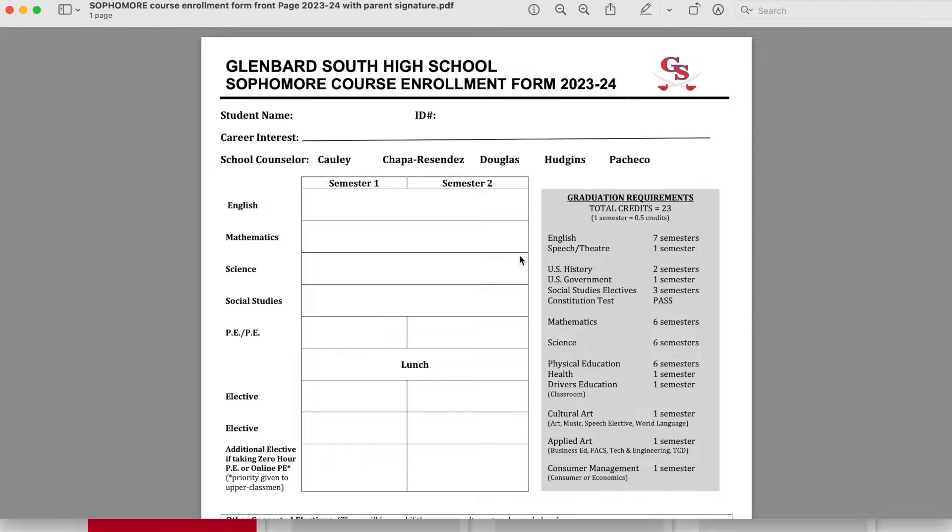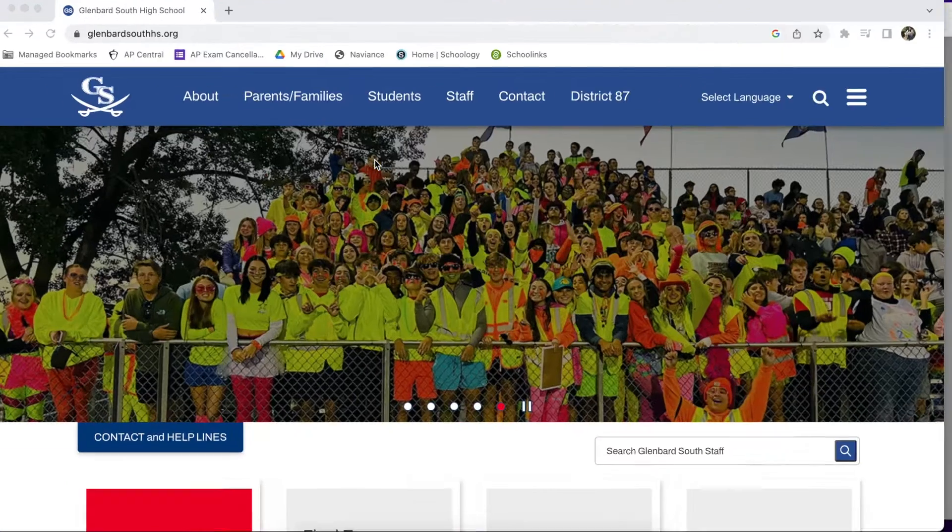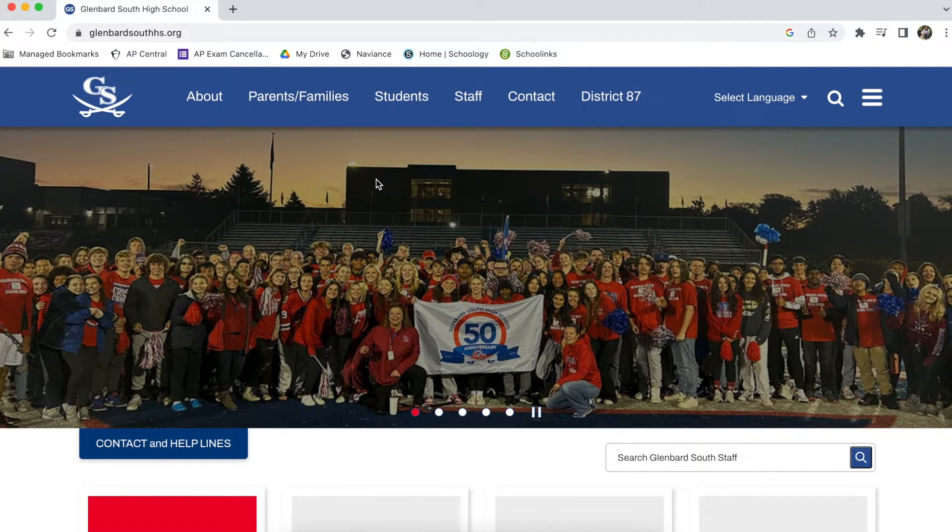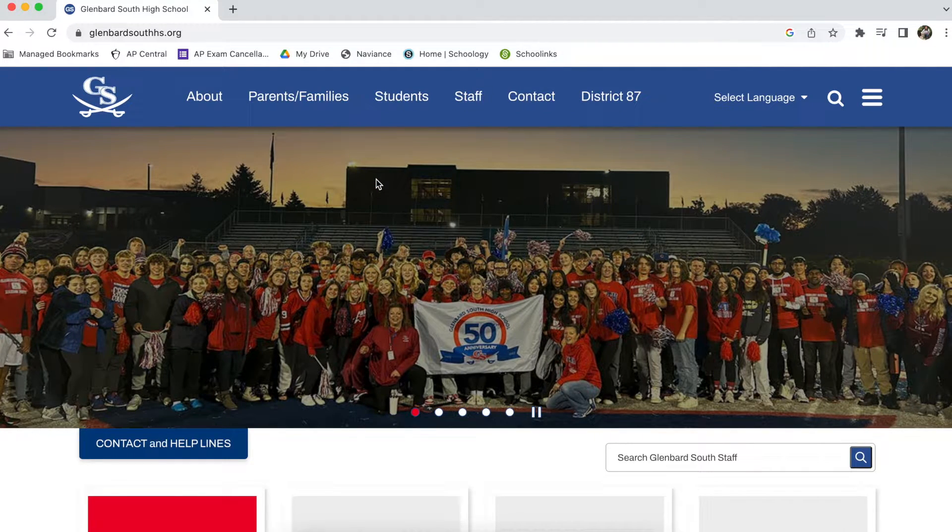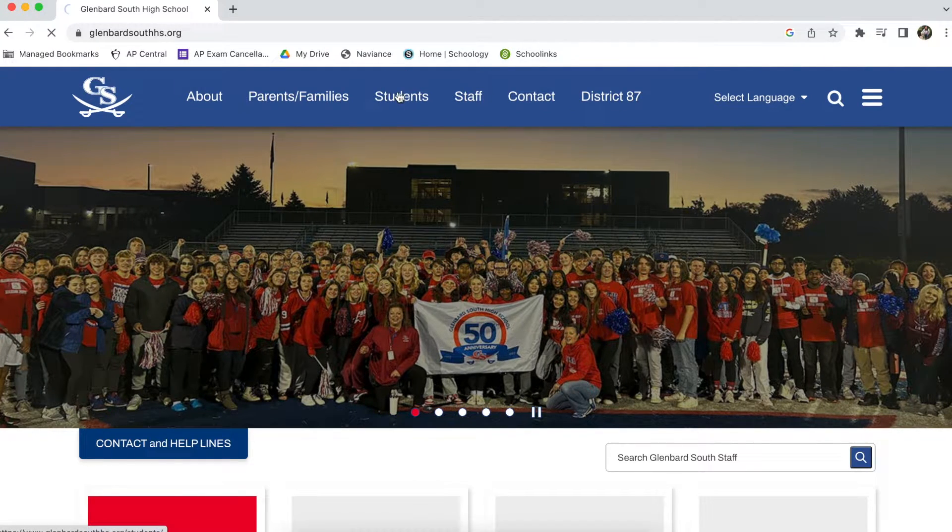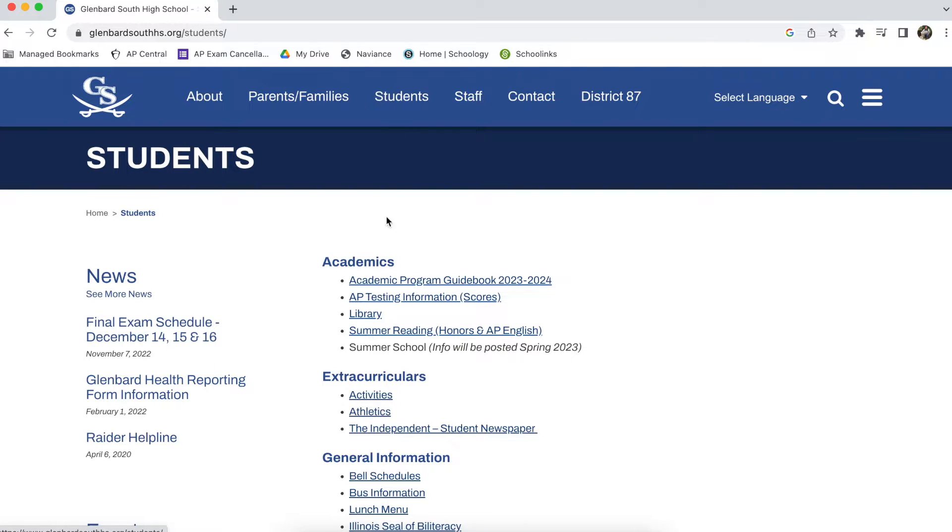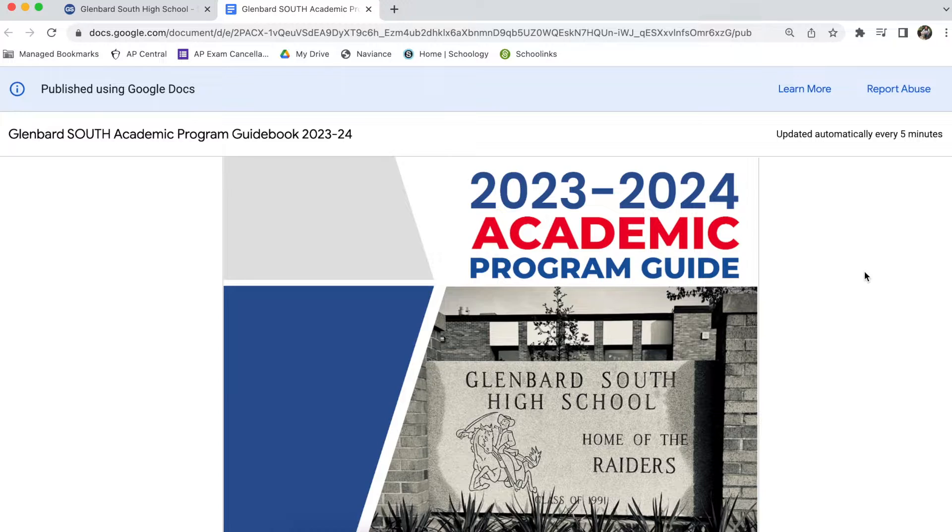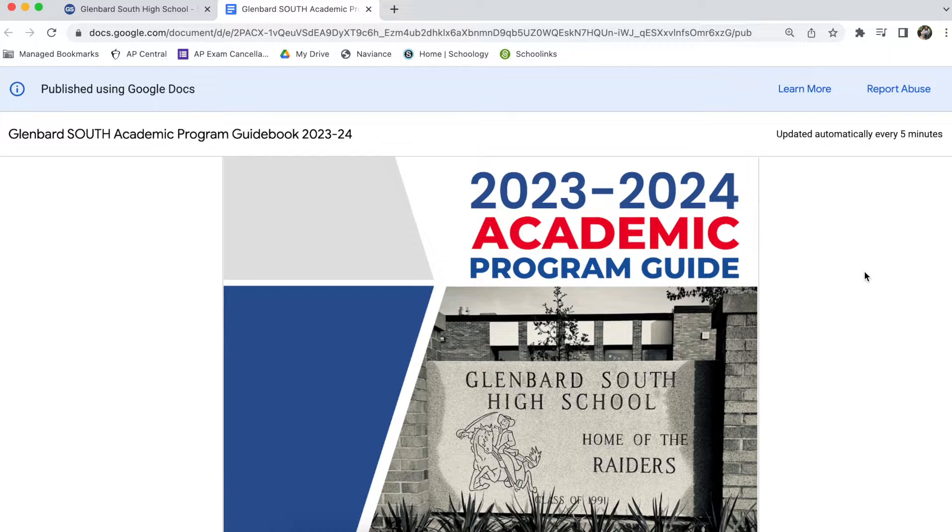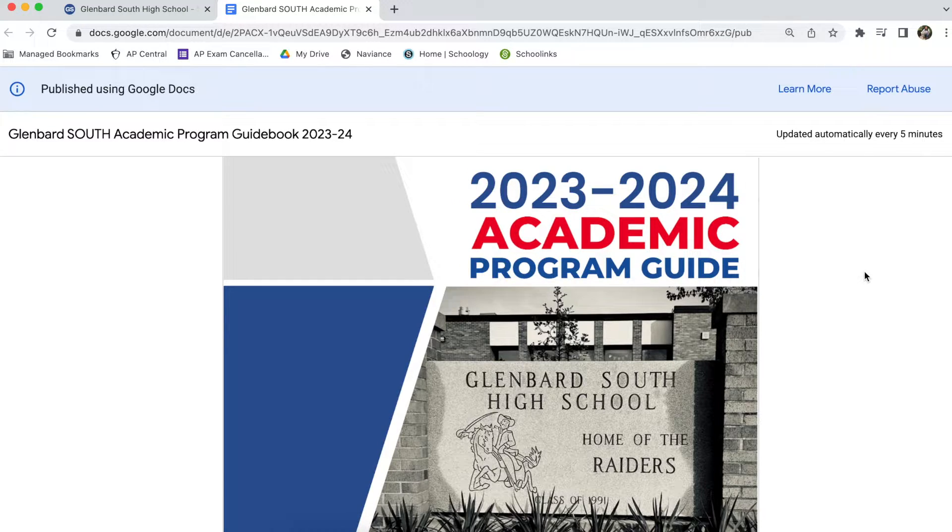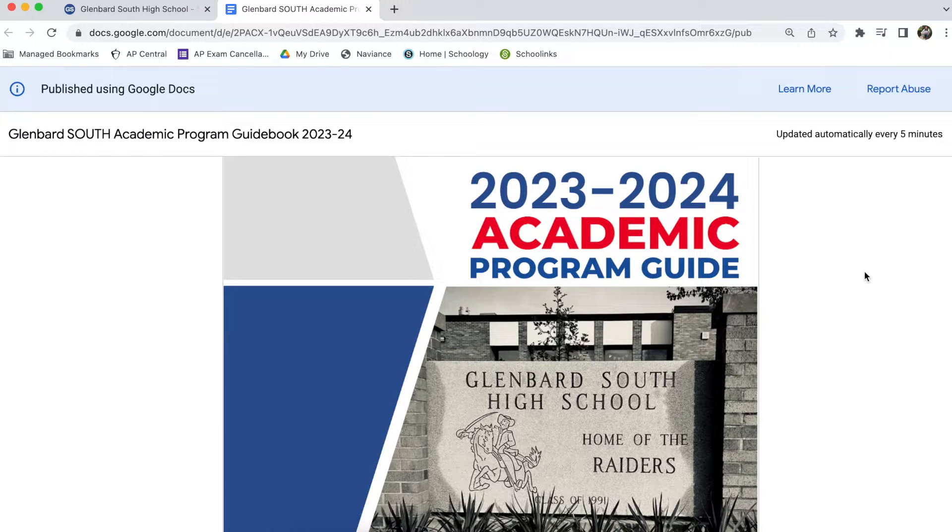Next, you'll want to have access to the Academic Program Guide. You can find this on our website. Simply click on Students, and you'll find it under the Academic section. The Academic Program Guide has important information, including a description of all of the courses available at Glenbard South, graduation requirements, four-year planning tools, and other academic program information.